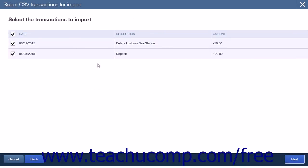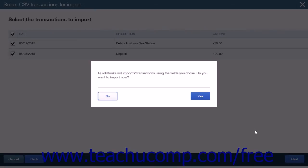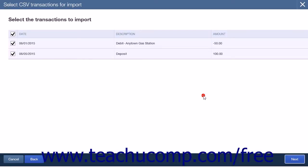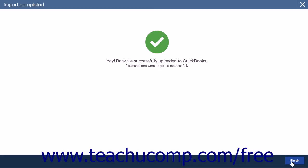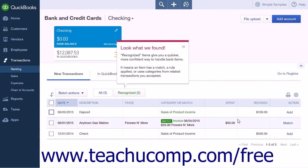When you have clicked Next, you will be taken to the Select the Transactions to Import page. This page will list the transactions contained in your file. All transactions will be selected by default. You can leave them all selected or select only the transactions you wish to import. When you have completed your selections, click the Next button. A pop-up box will appear confirming the number of transactions you selected. If the information is correct, click Yes; otherwise, click No to return to the previous page. Clicking Yes will display a page confirming the import was successful. Click the Finish button to return to the Bank & Credit Cards page.